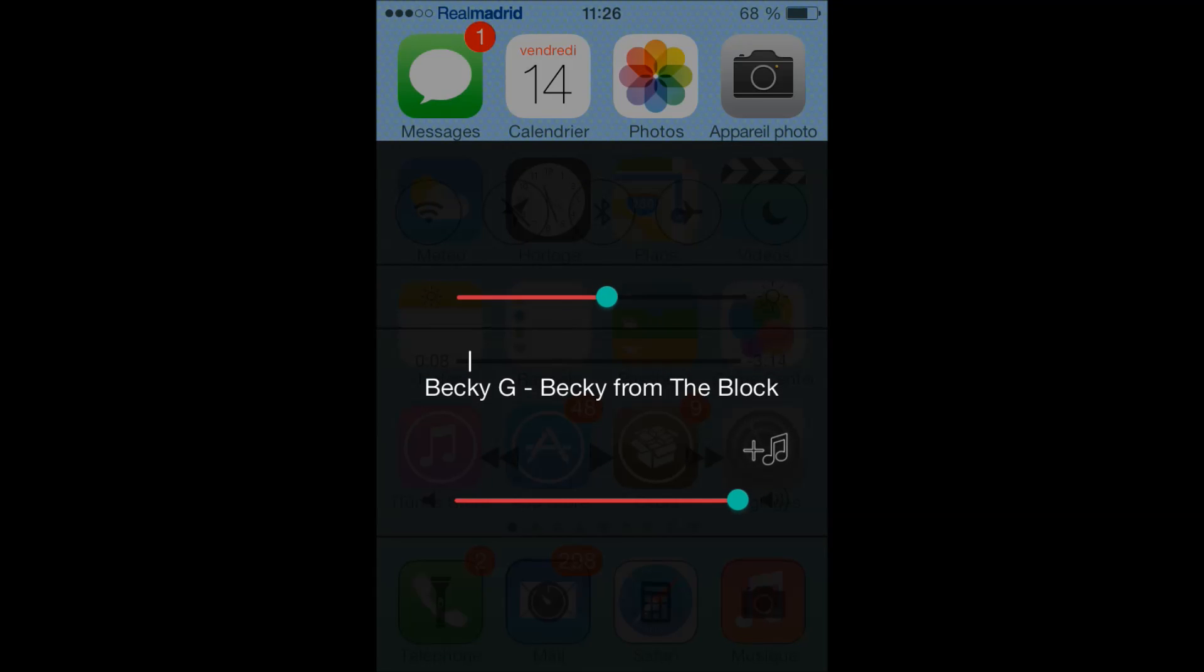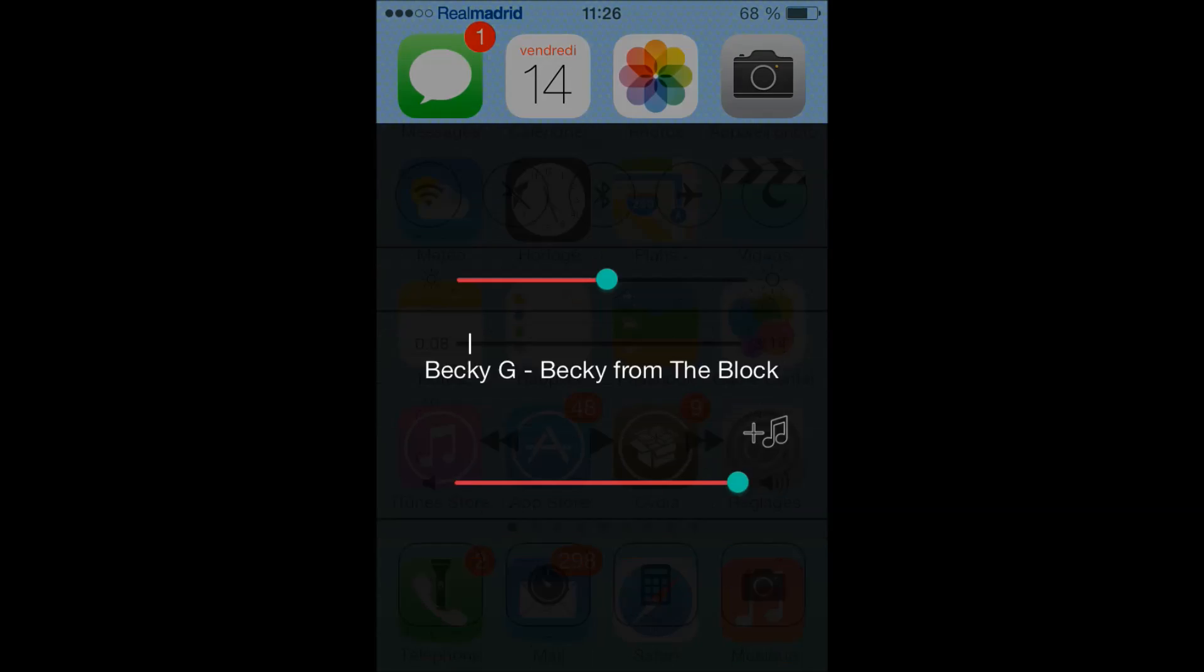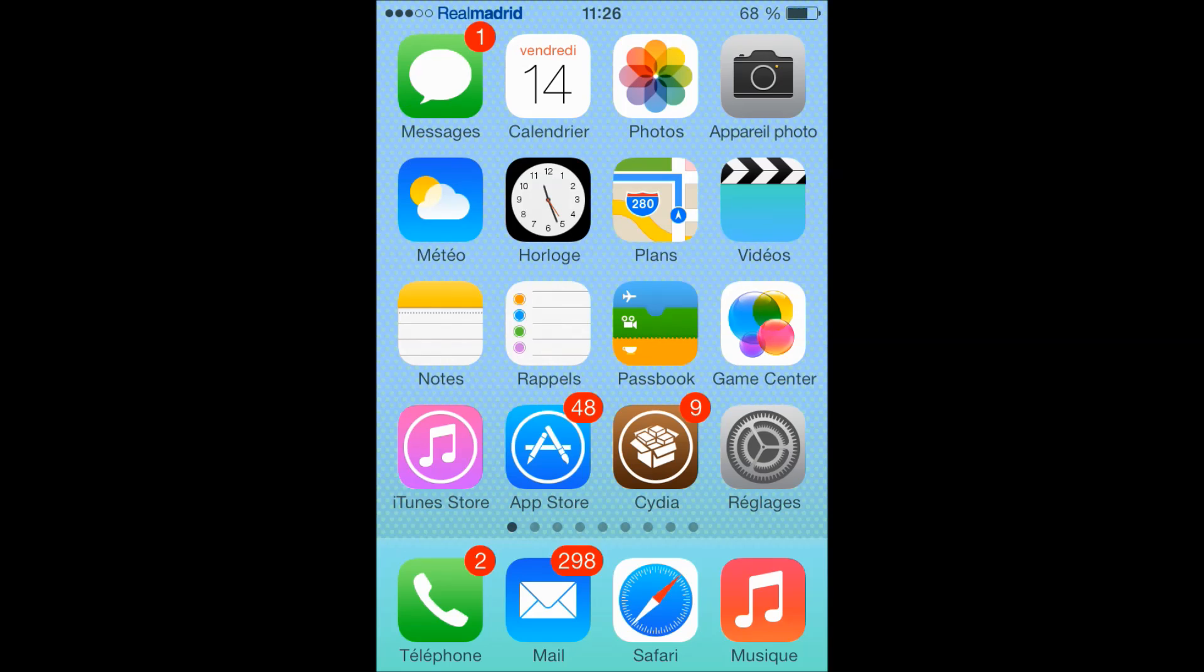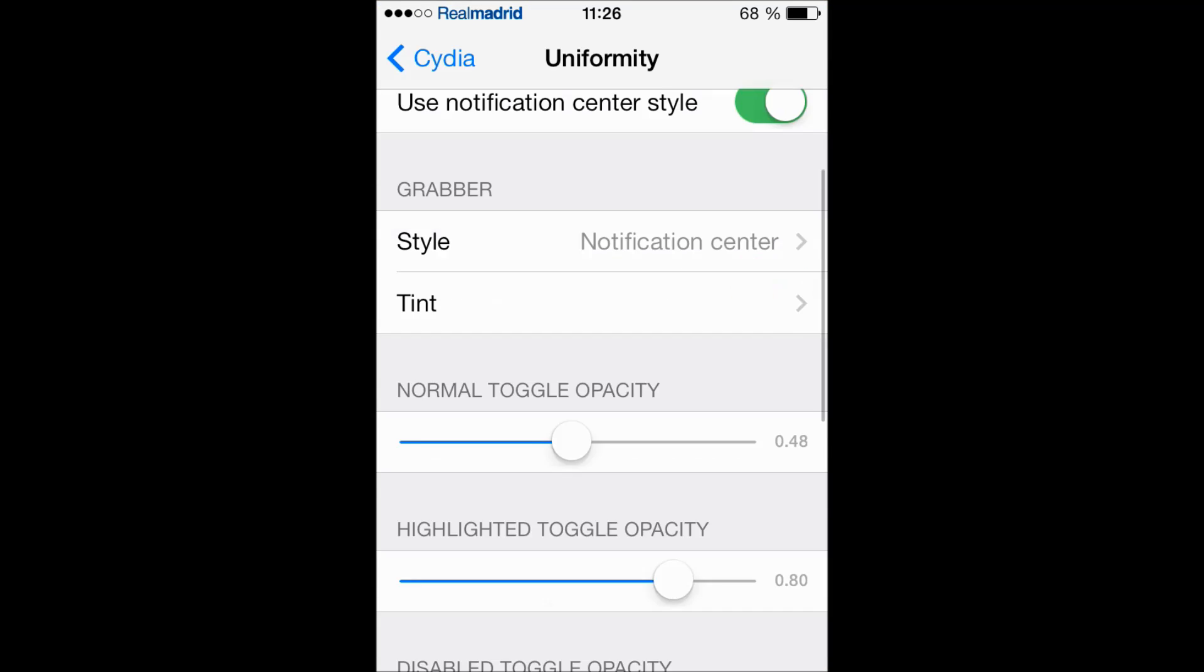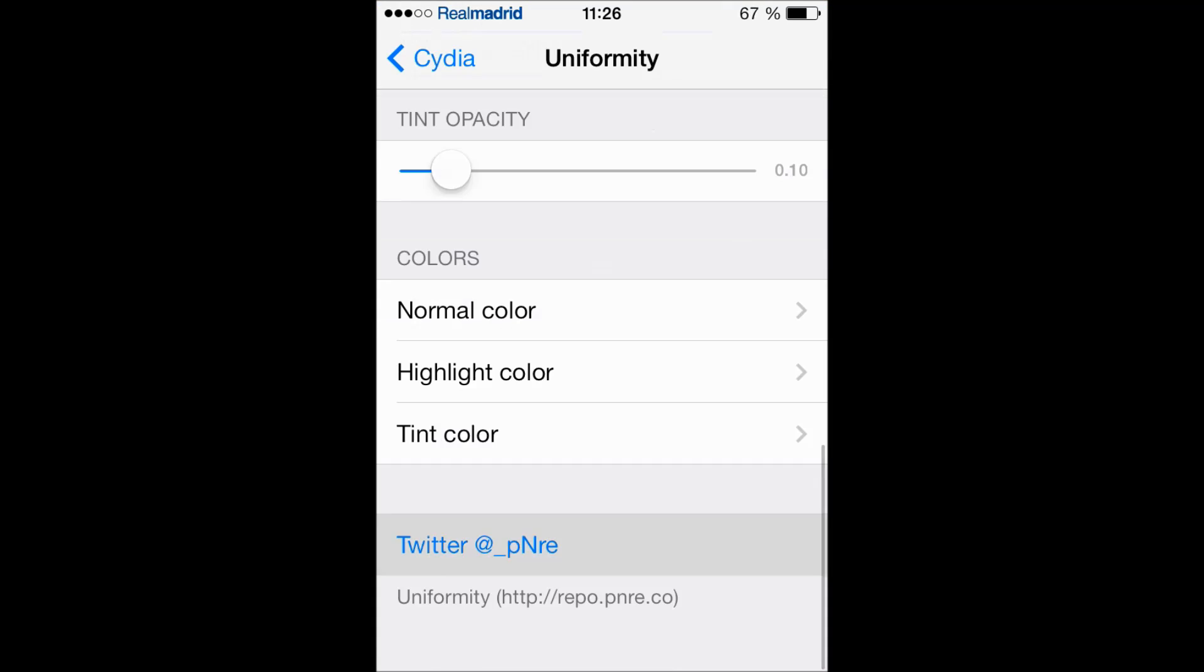So when I turn that on, let's go to the control center and it's black as you can see. Well, now let's let it black. Now let's go for the colors.